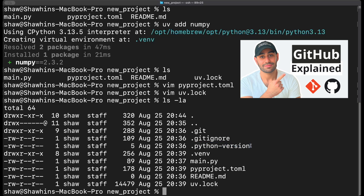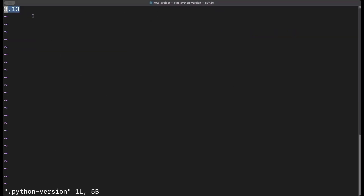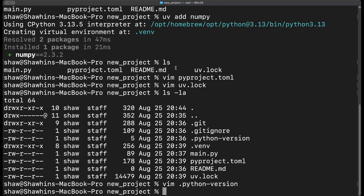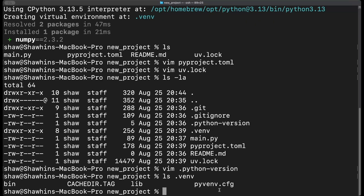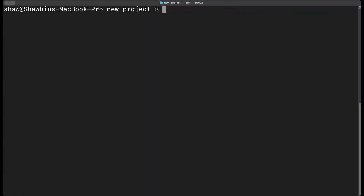There's also the .python-version file, which is literally a one-line text file saying what version of Python this project is using — very simple. And then we have the .venv folder, which is our virtual environment — this is where all the Python libraries are being installed. Anytime we put `uv run` in front of something, it makes sure whatever comes after is run inside our Python virtual environment.